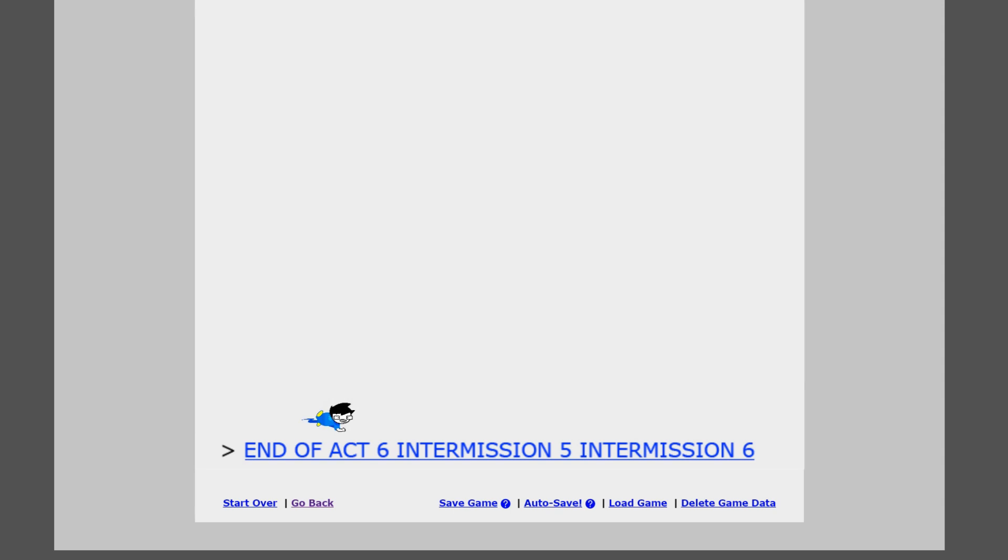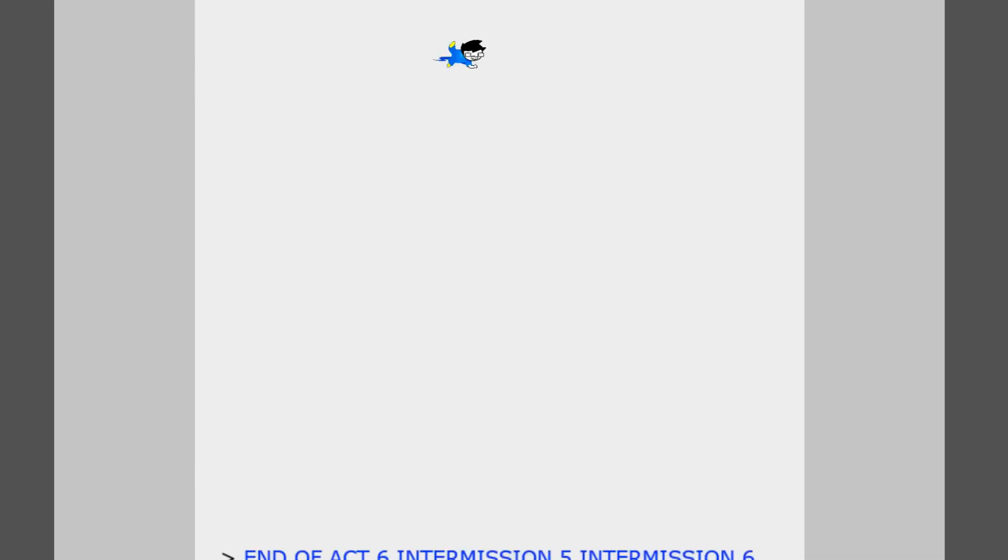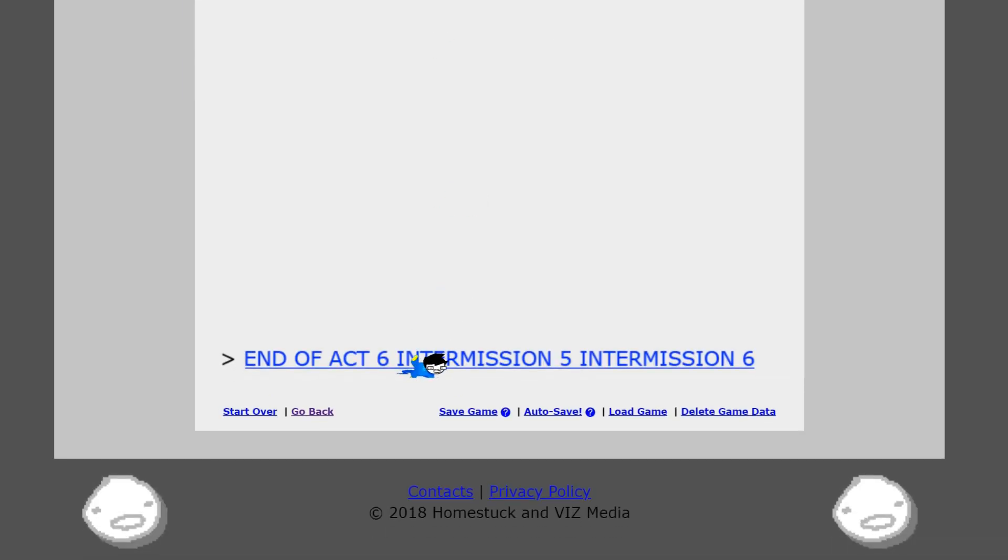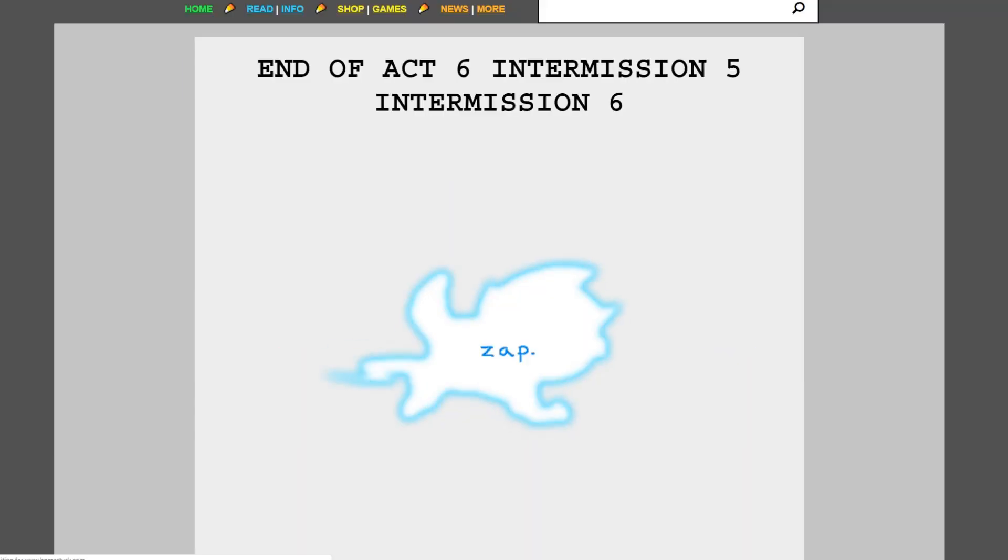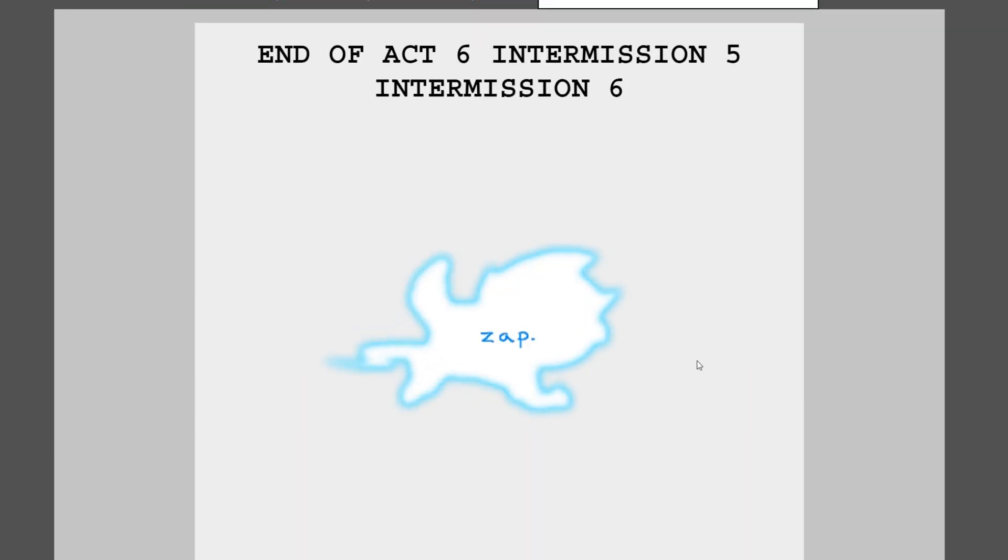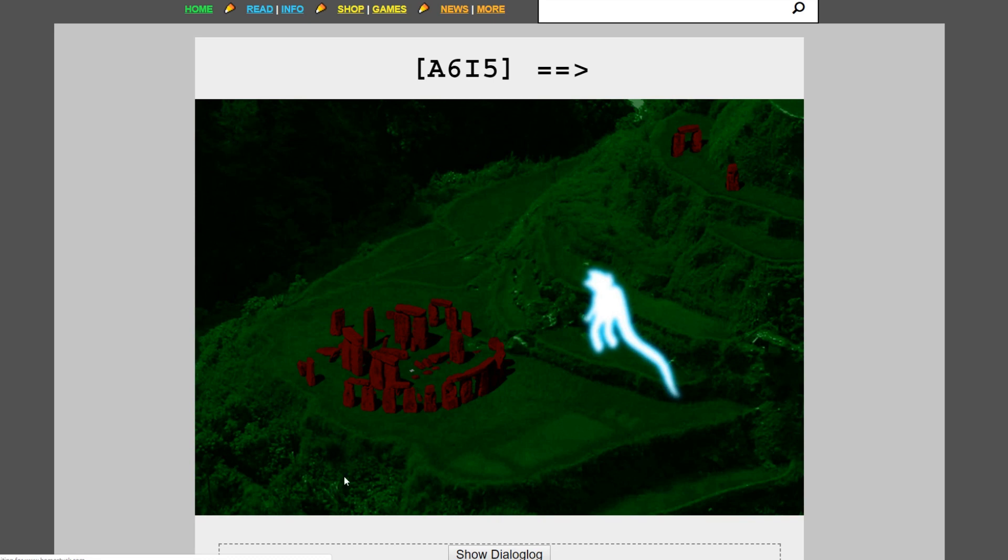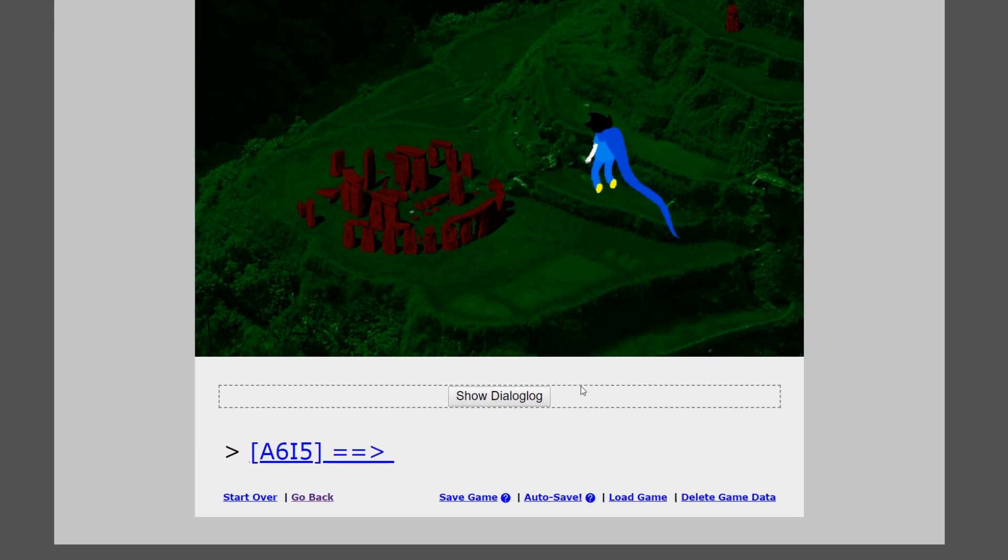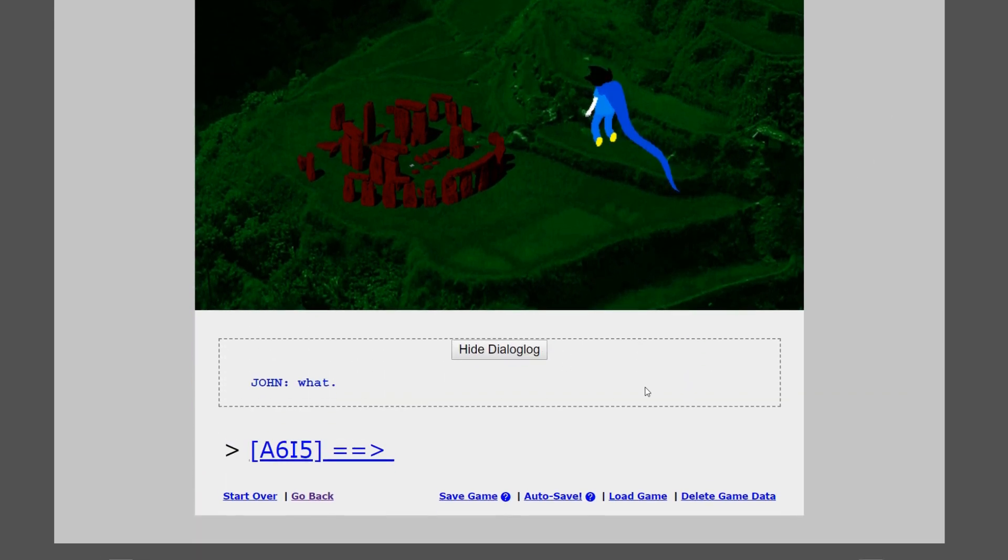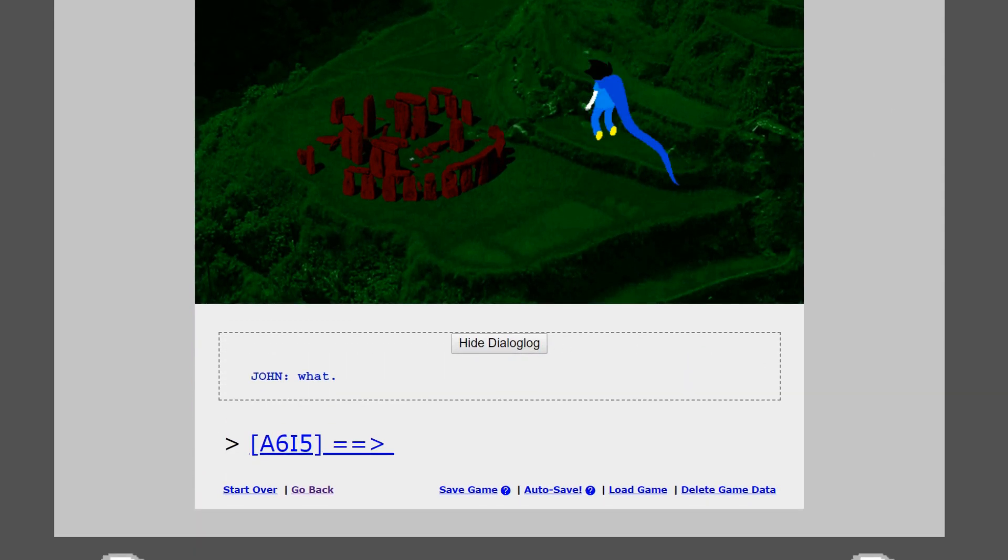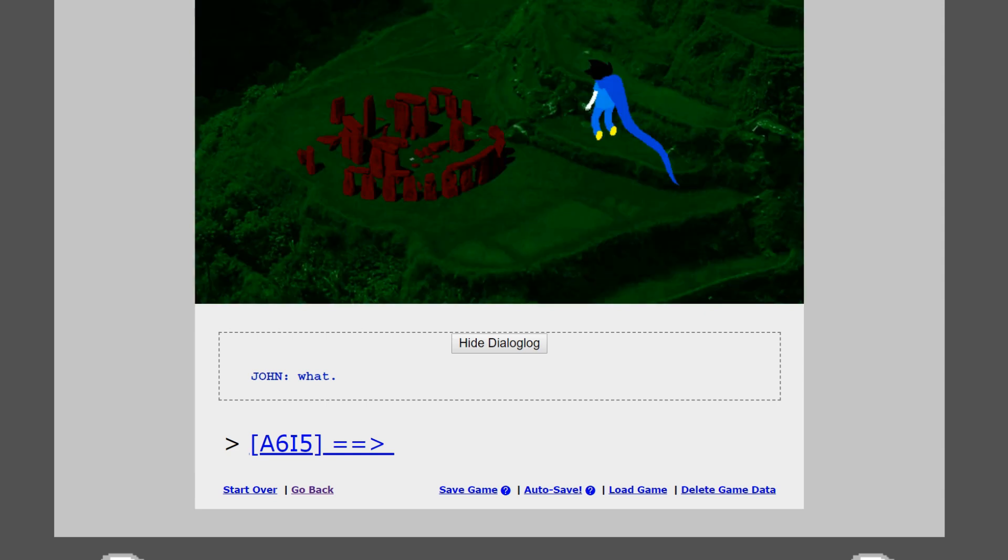End of act 6, intermission 5, intermission 6, if I can even click on this. I don't know, actually. Can I click on this? Fly there. Okay, it worked. Zap. He got zapped while he was being, you know, punched all the way into oblivion. What? That's what I want to know, John. What has this whole zapping business been about?